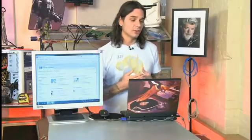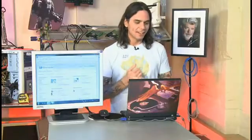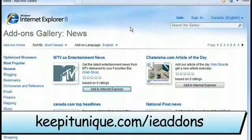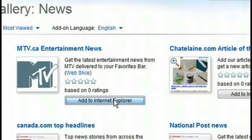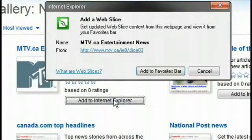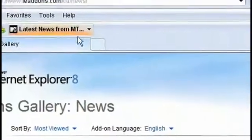Where you're going to get these add-ons is at a place called ieaddons.com — who would have guessed it? I've got the page up here right now, and you can see they're all laid out just by what you want to search for: email, photo, video, things of that nature. I'm just going to pick one at random, just the first one, to show you the ease of install, and that's going to be the MTV Entertainment News. I'm a music guy, so hey, why not? Click on Add to Internet Explorer, click on Add to Favorites Bar, and boom — there you go, you can see it right there in my favorites bar: MTV News. That's how you add those add-ons.